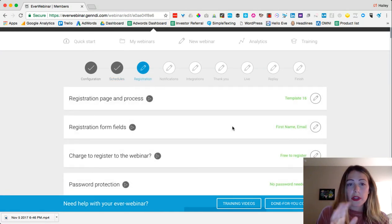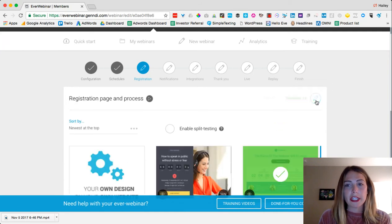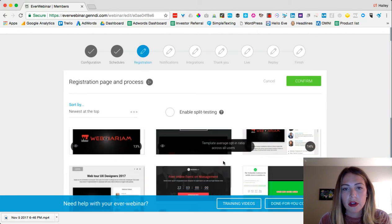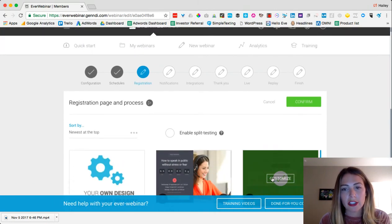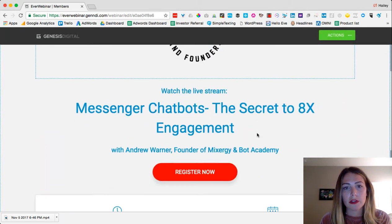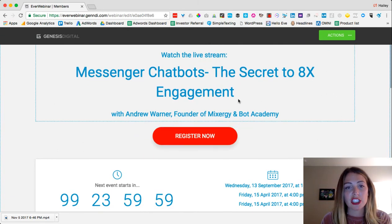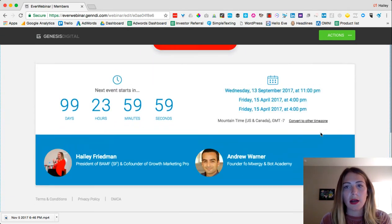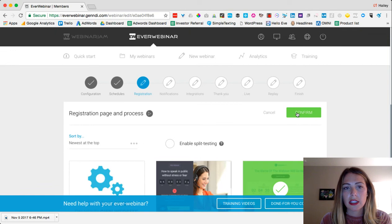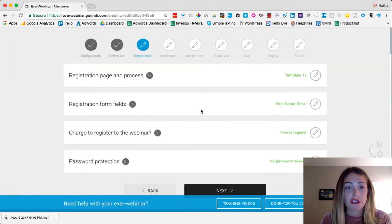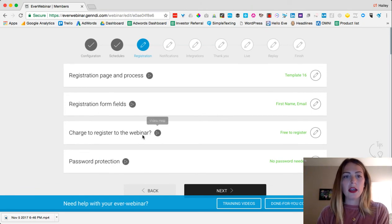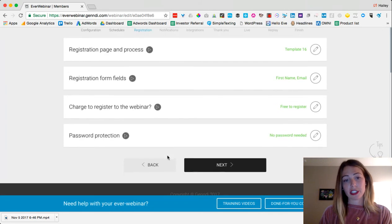There are templates for the registration page — you can leave the default or pick one of the options provided and customize your landing page. You can change button colors, wording, and more. You can also customize the registration form fields if you want to gather more information than just name and email. You can even charge for the webinar or add password protection.